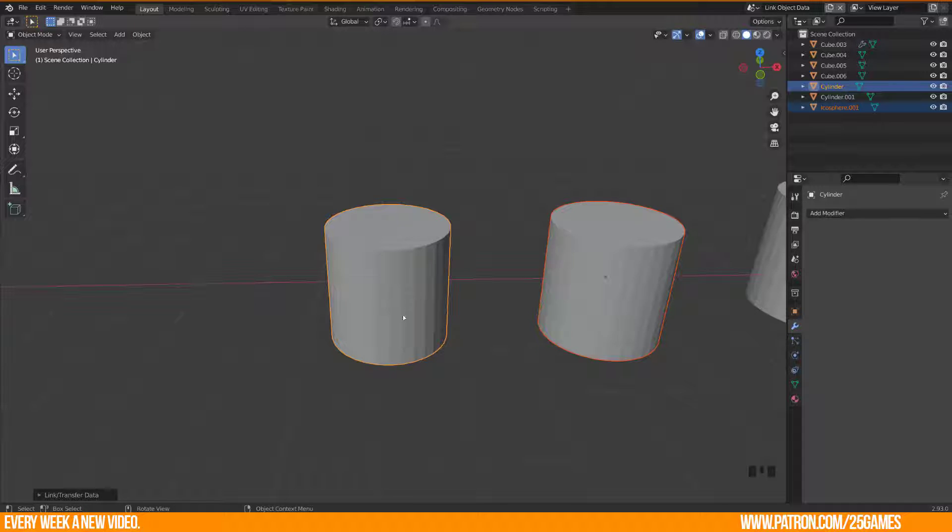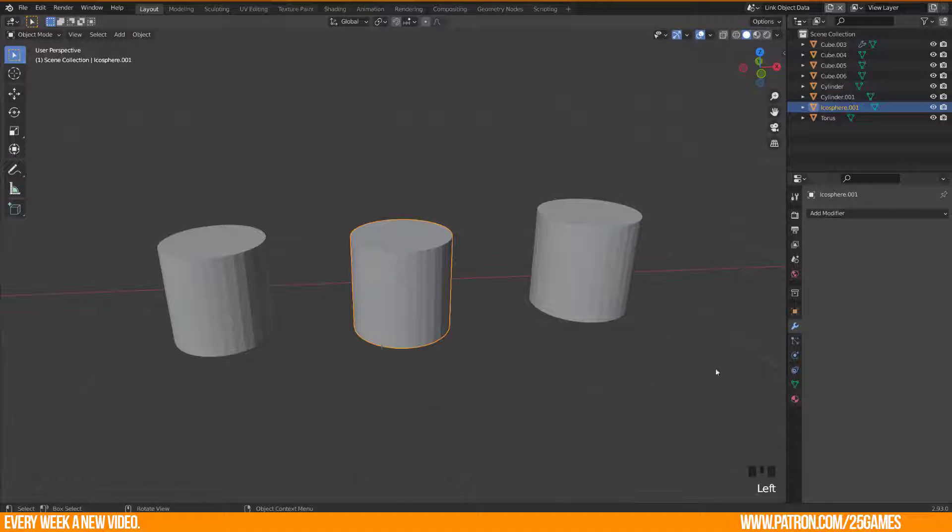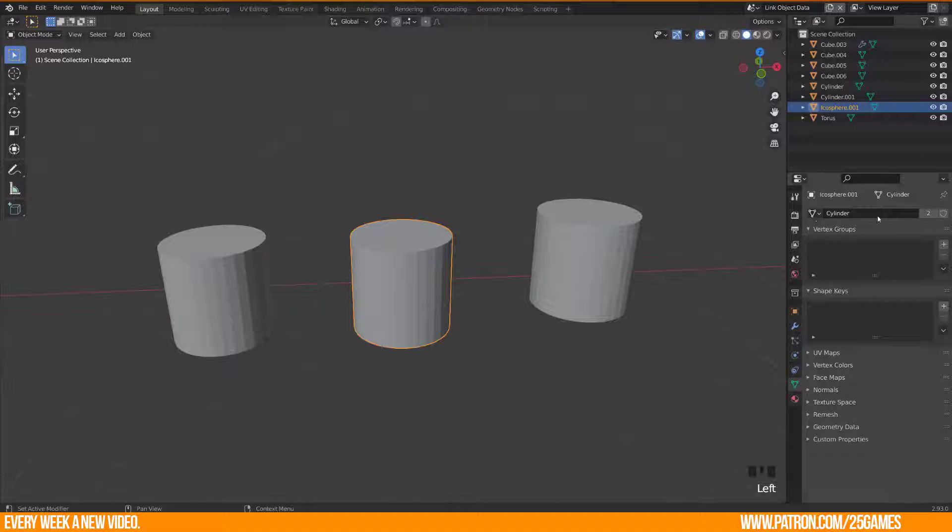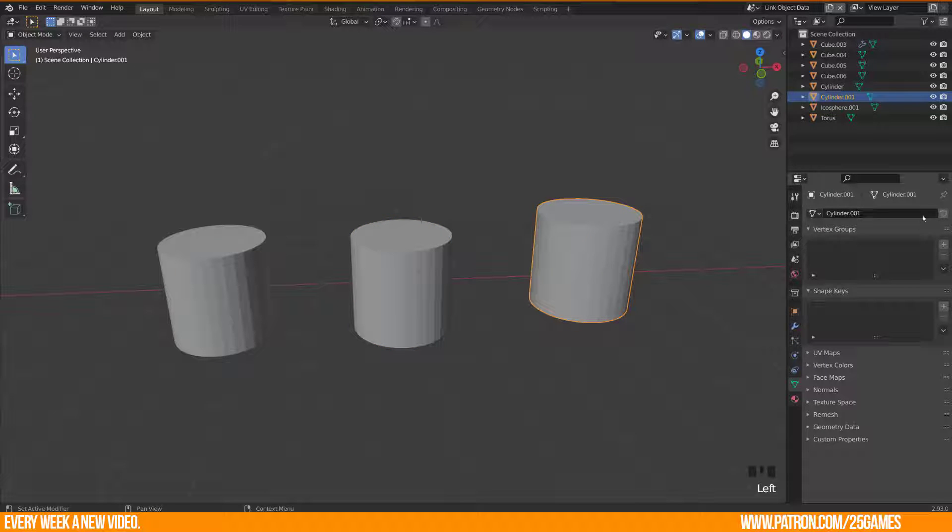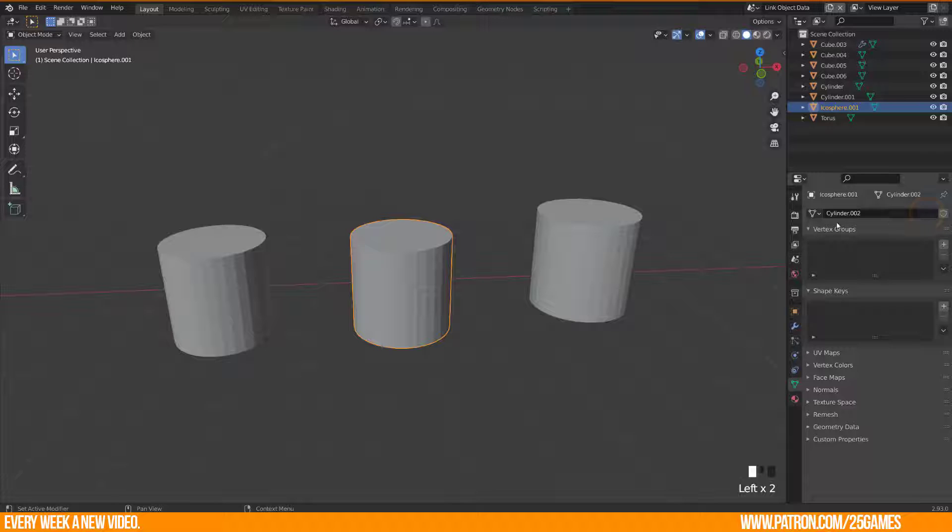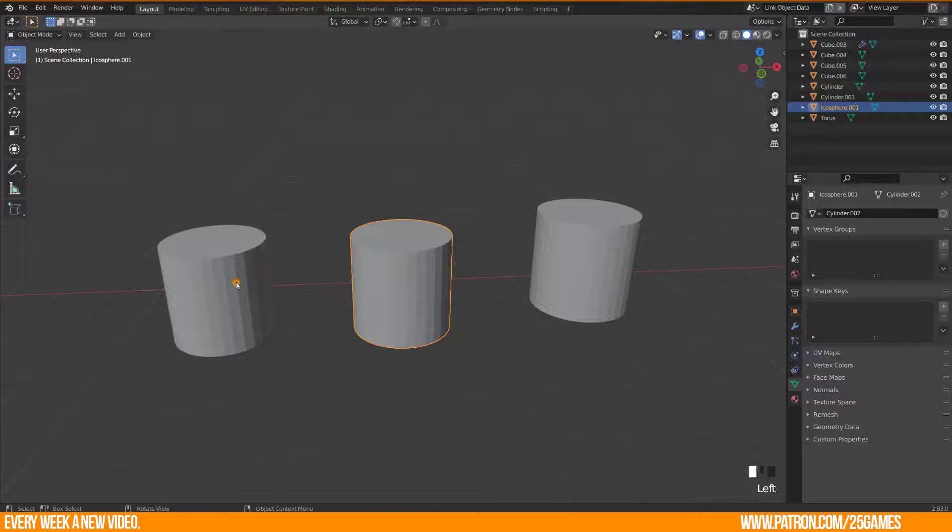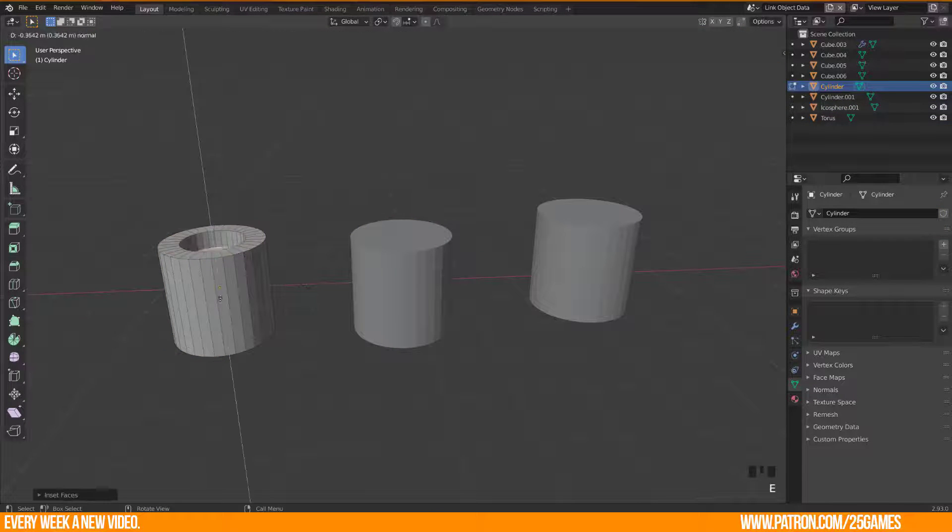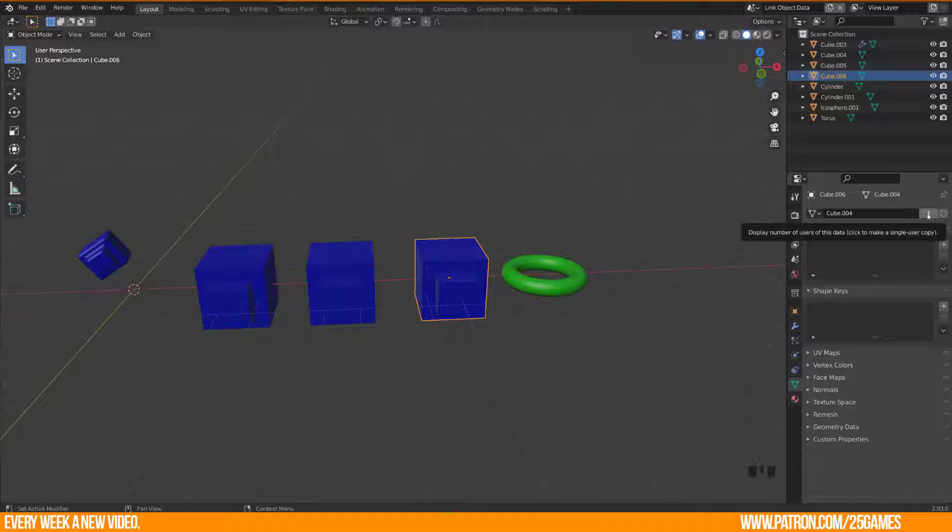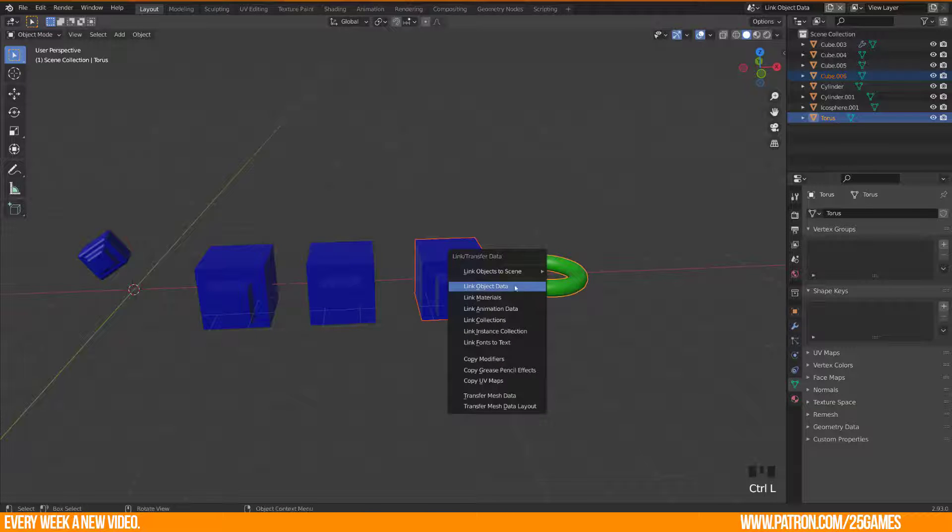You may ask what you should do to break the linking. A solution can be enter the object data properties, there you see that there is a number beside the object data name. There is no number when there is no linking. By clicking on the number you will make it a single user again and it will not be influenced anymore. Linking an already linked object with a new one will overwrite the first link.